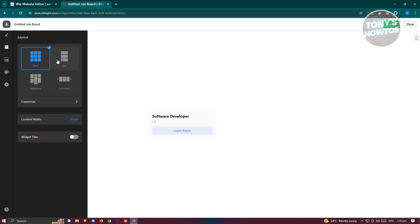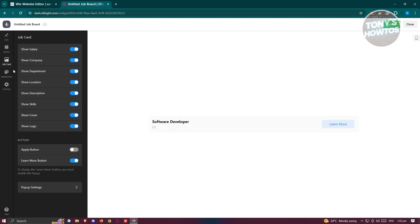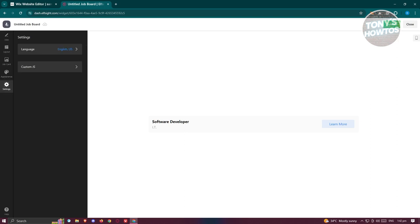You can do whatever here. You can change the layout itself if you want to have it in list, in grid, or in masonry. We want to keep this in list. We also have the job card here so if you want to show the salary, company, the department as well. You can change the appearance like the accent colors.